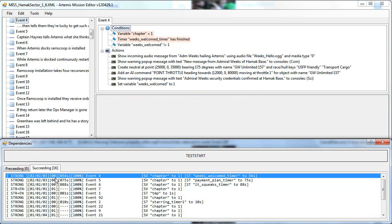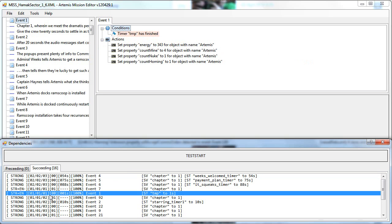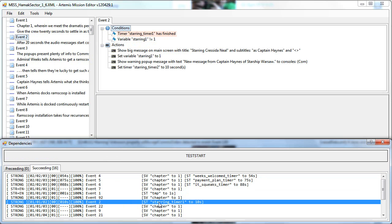The next number is the amount of space map conditions. The number after it is the amount of seconds, which is the biggest timer. For example, this 75 seconds means that event 5 will happen 75 seconds later than the start node, because the payment plan timer is set to 75 seconds. Or event number 1 will happen 1 second after the start node because the timer TMV is set to 1 second. Or here, the starting timer 1 is set to 10 seconds.